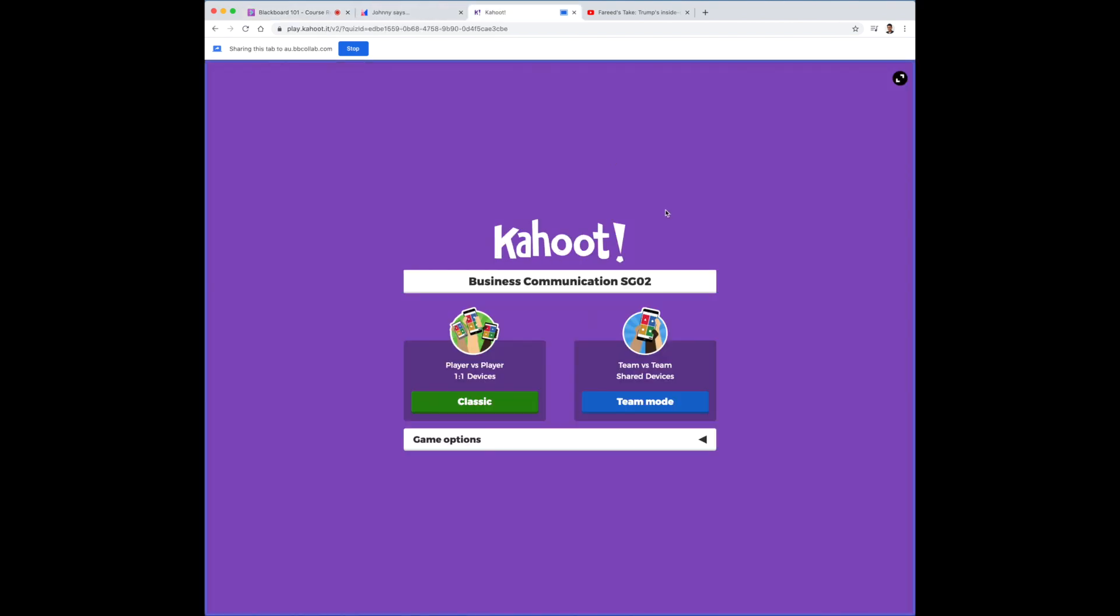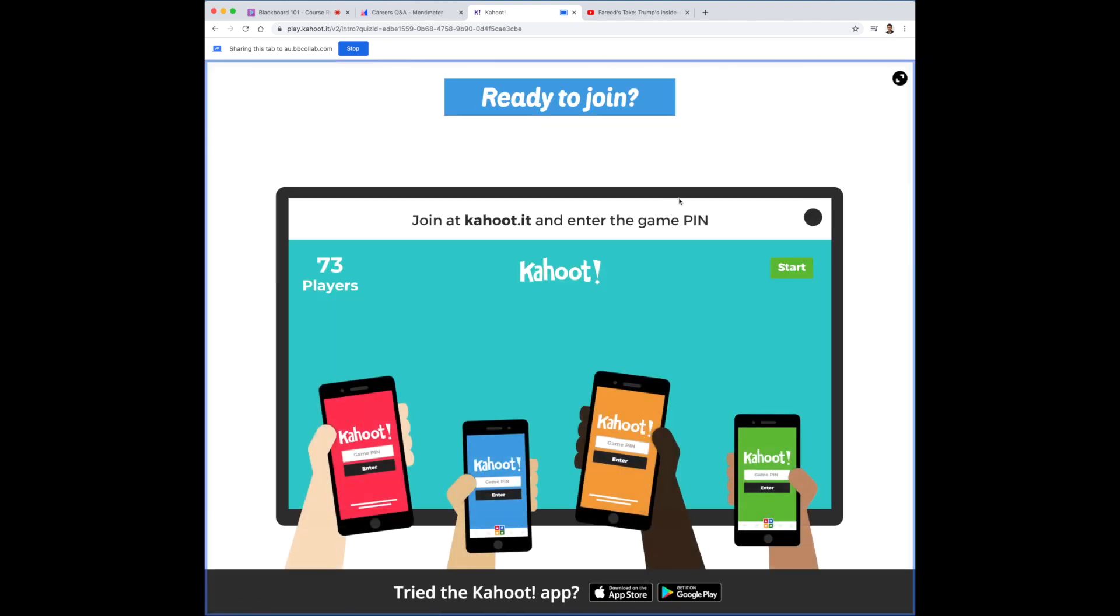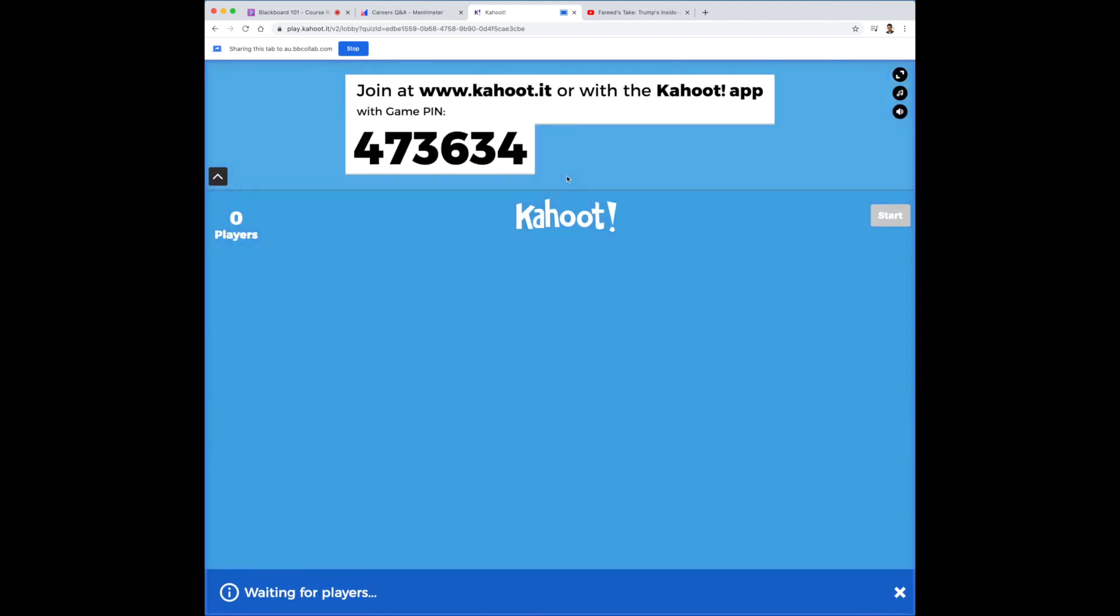From there, you can just start your game and students can automatically log in.